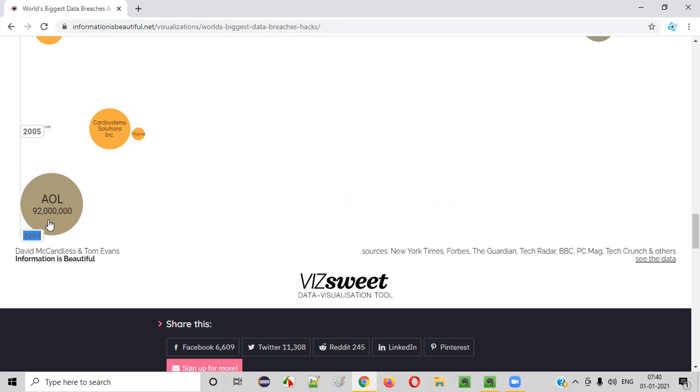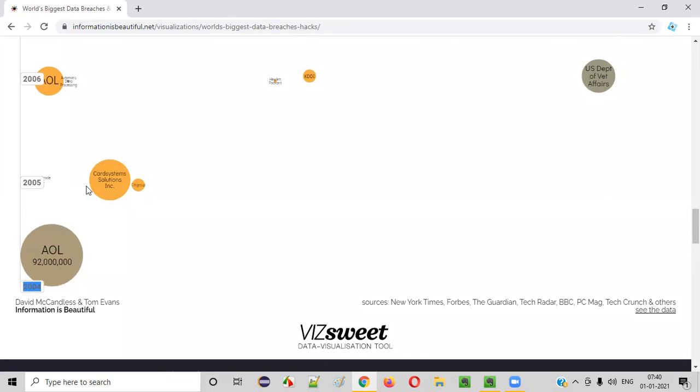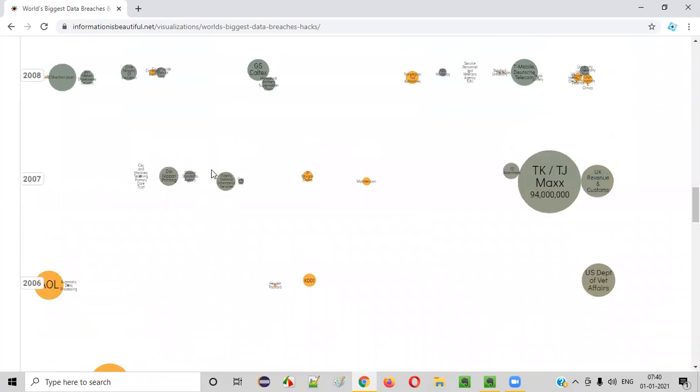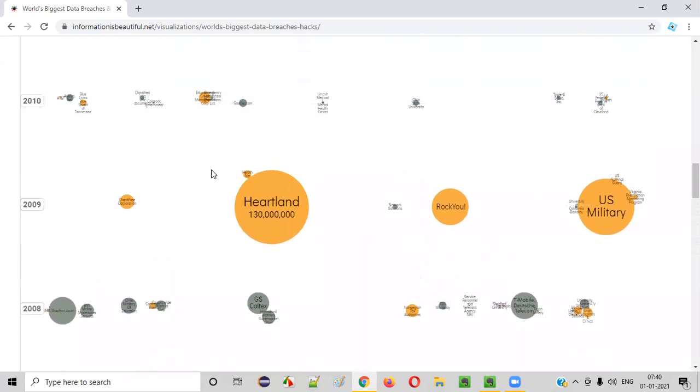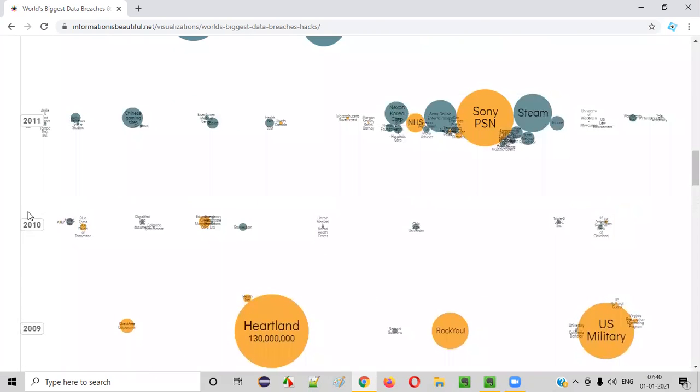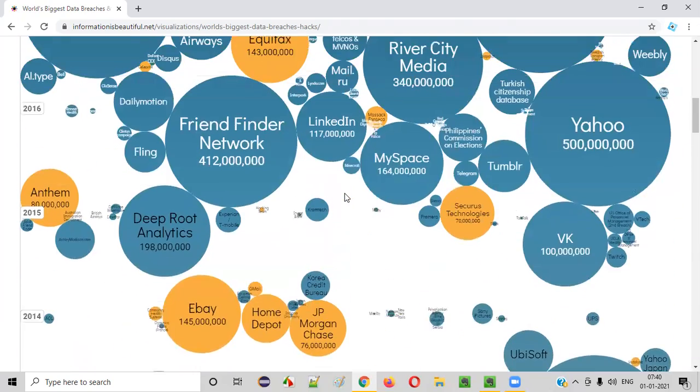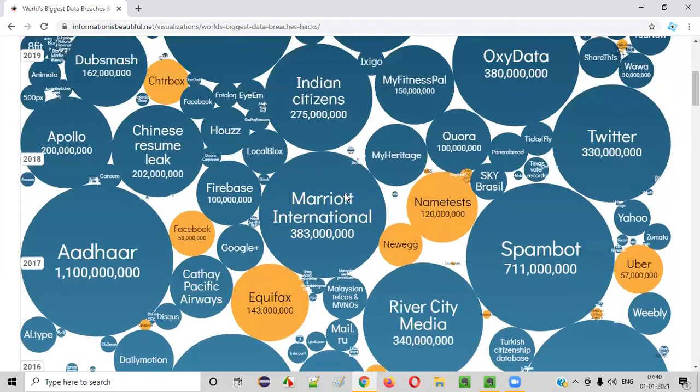As you can see, only few companies are there in the earlier years. Year one is there, year two are being shown. But when you come up, like when the years are passing by, as you can see, the number of data breaches and hacks are growing.